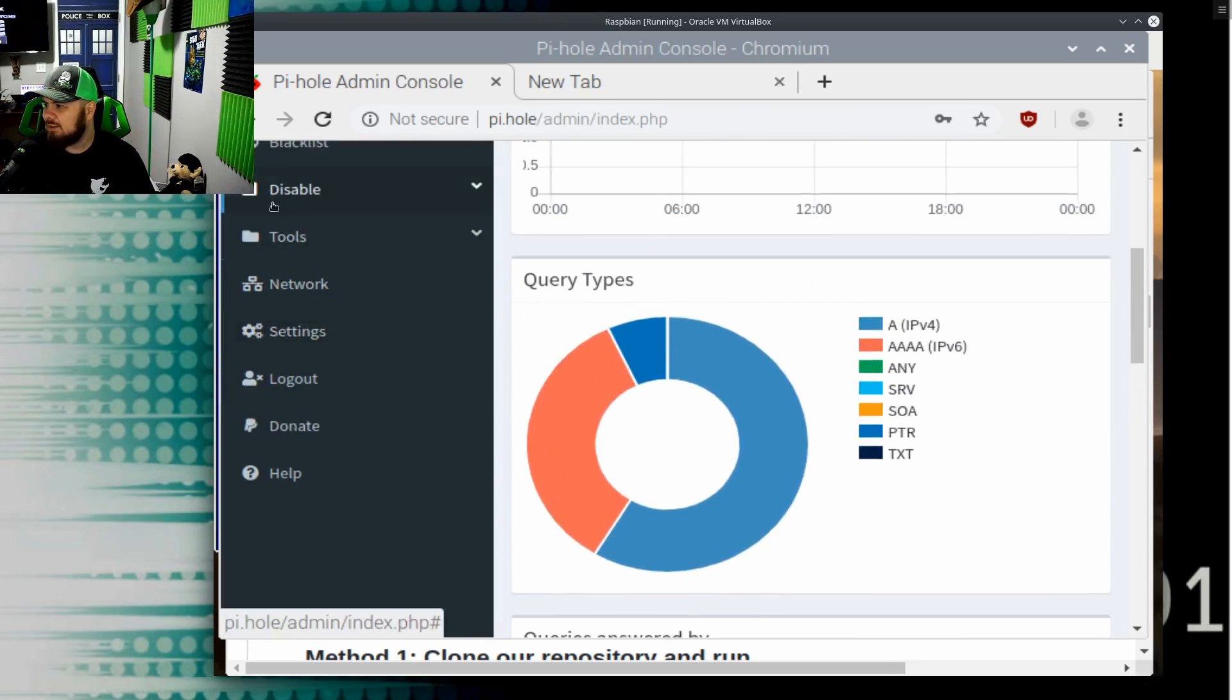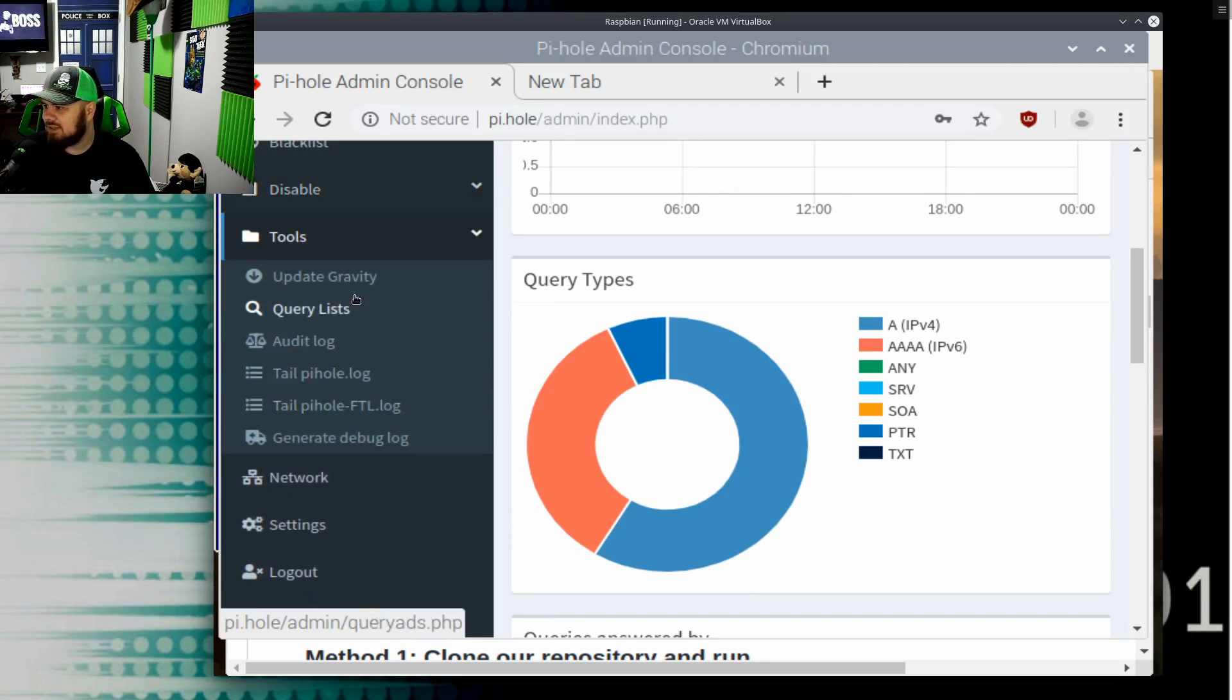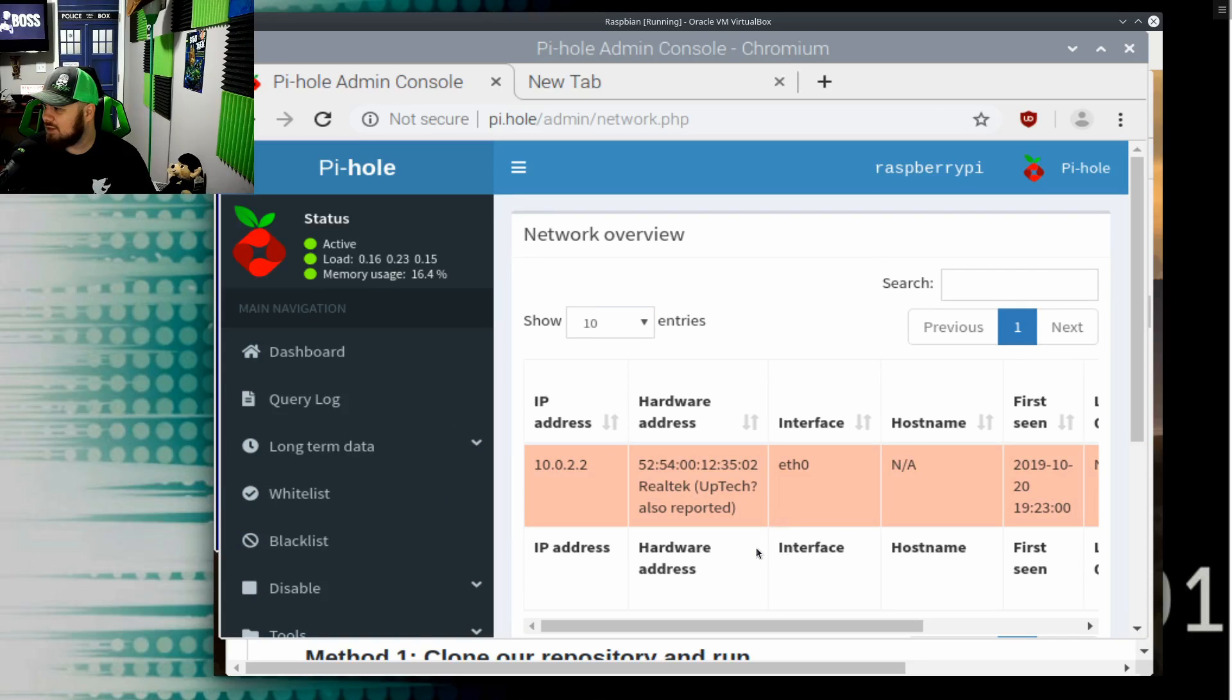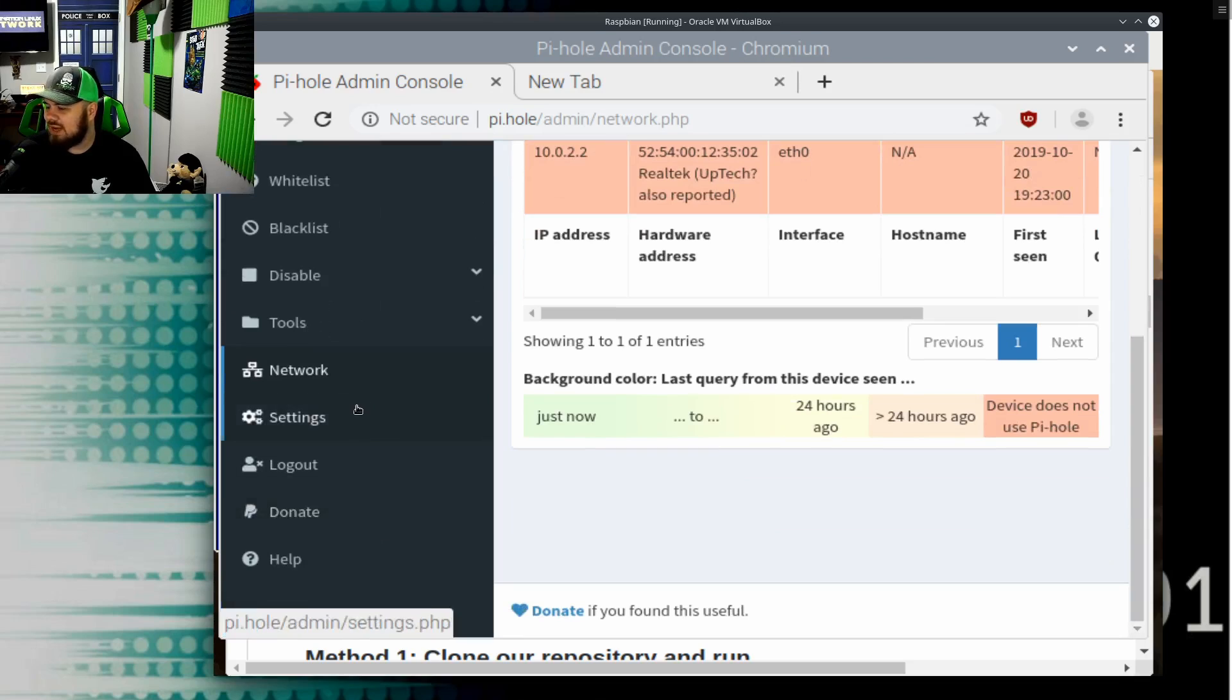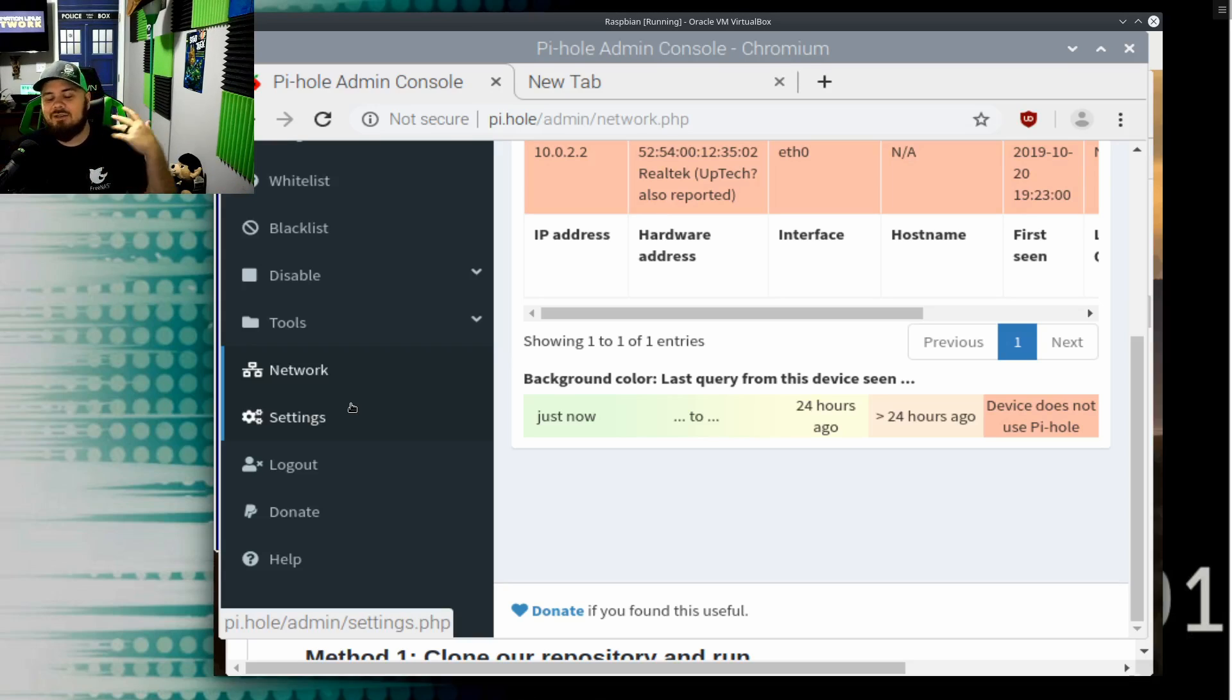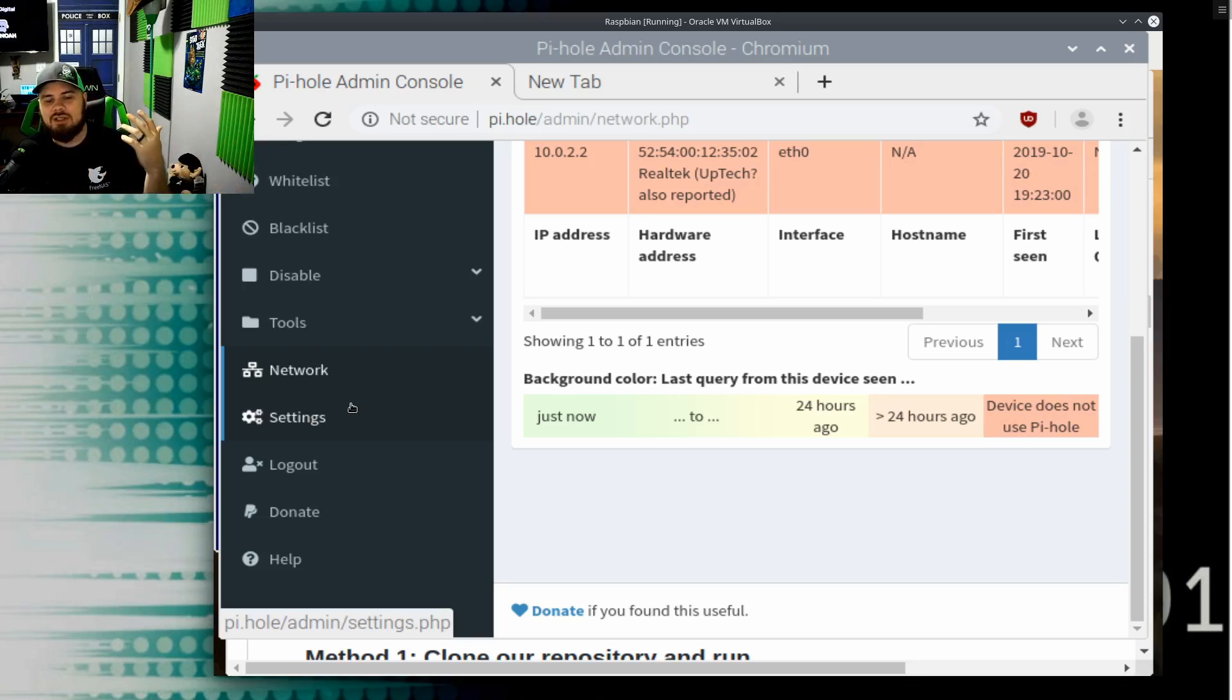You can see there's total queries, one client, twenty-nine domains on the block list. We have information on the query types, the queries that were answered by. We can go in here and look at, you know, disabling certain sites and putting them on timeout. We can look at audit logs. We can check out network information here. We can look at our blacklist.